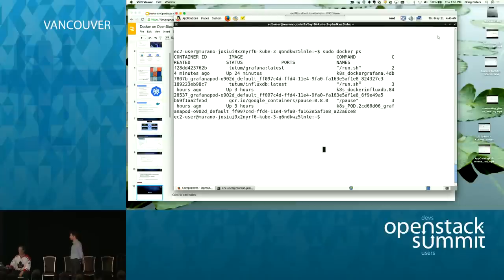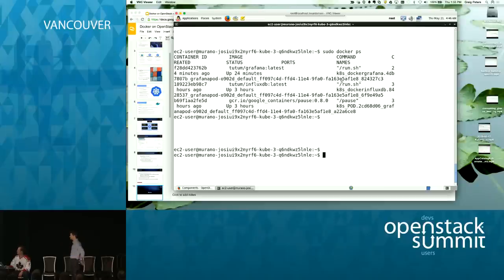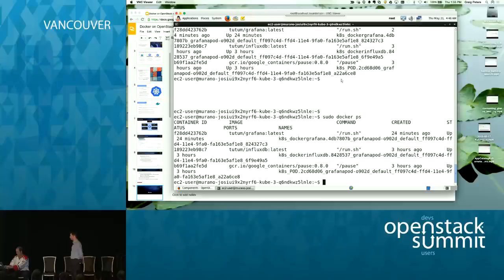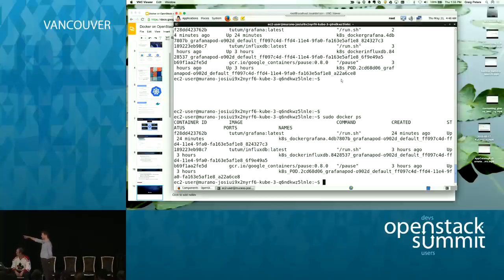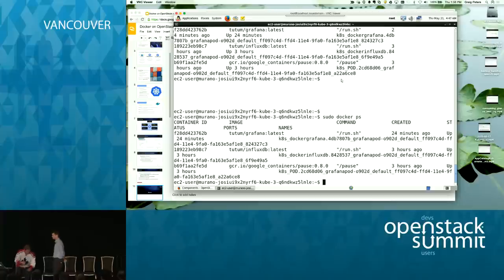Is that readable? The important thing here is look at the created times — we're going to pay attention to that. You see one of them — we did this just before the demo — 24 minutes ago it came to life.